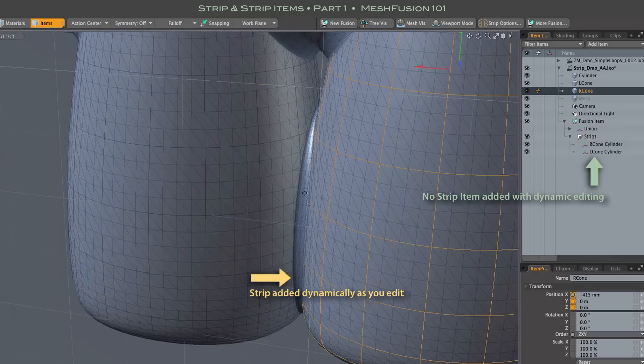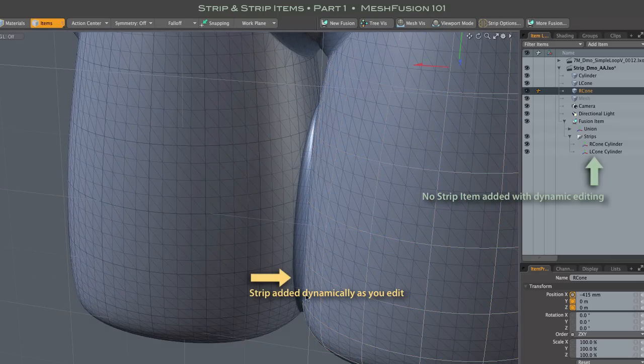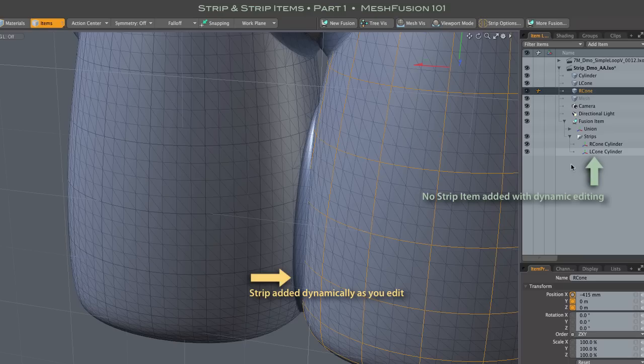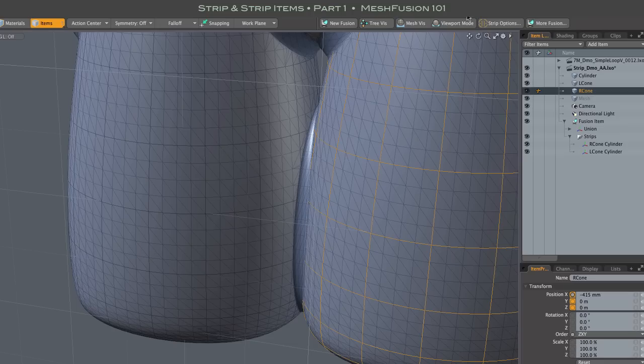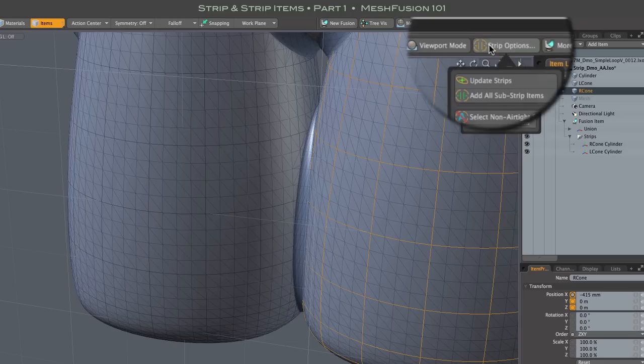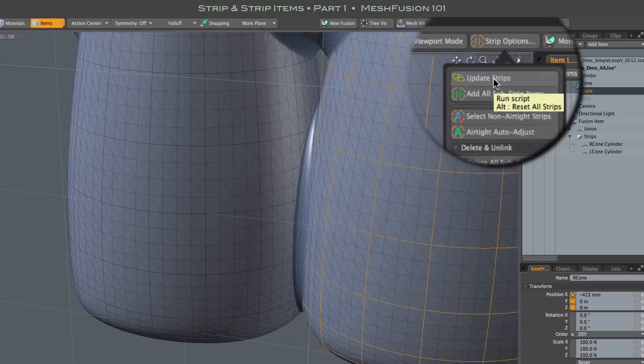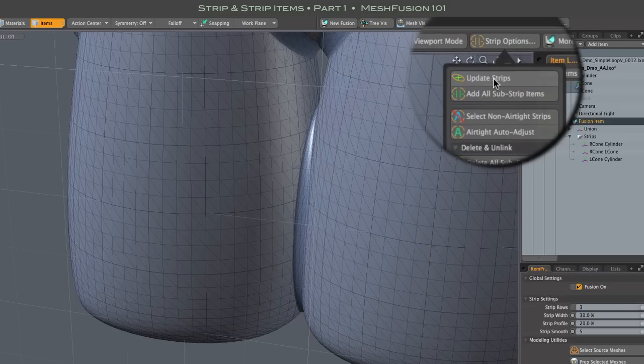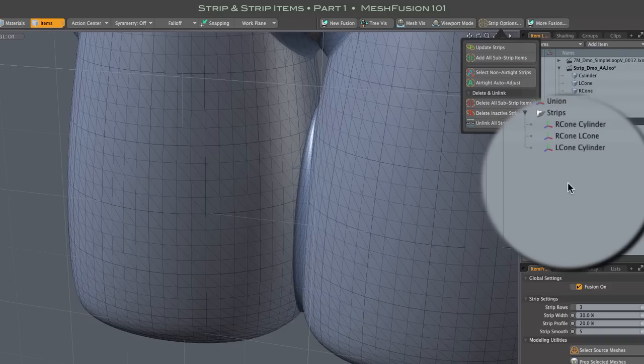So as you edit, you will need to occasionally hit the Update Strips button in the Strip Options pop-up form. That creates Strip Items for any new Strip, and here you see the new Strip Item named R-Cone-L-Cone.